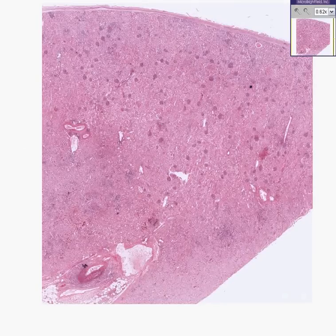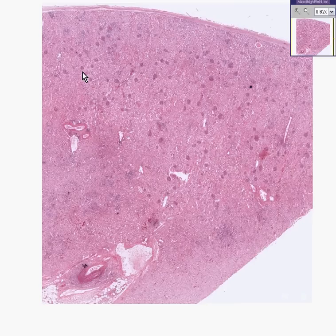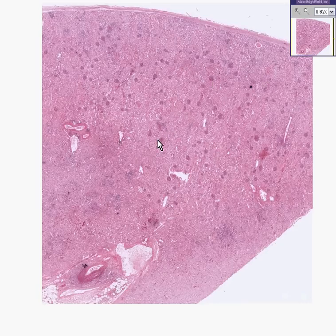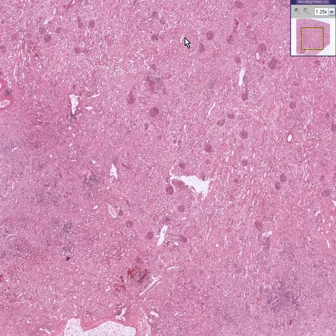Here is another kidney. You can recognize that right away because we're in the cortex and we have these little bluer-ish or more purplish glomeruli interspersed between the tubules.